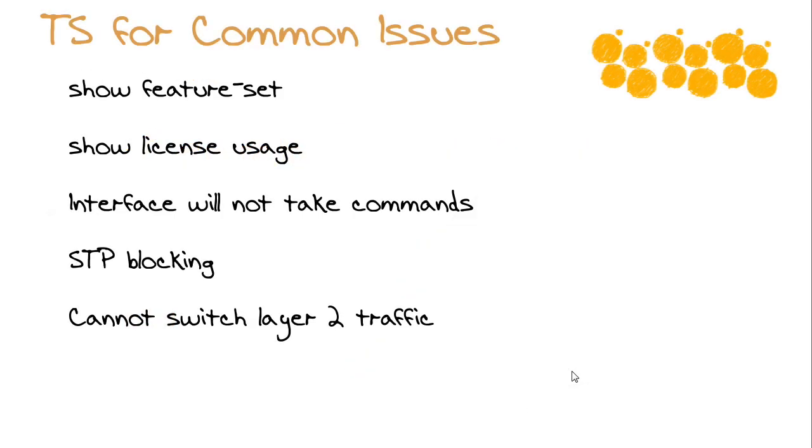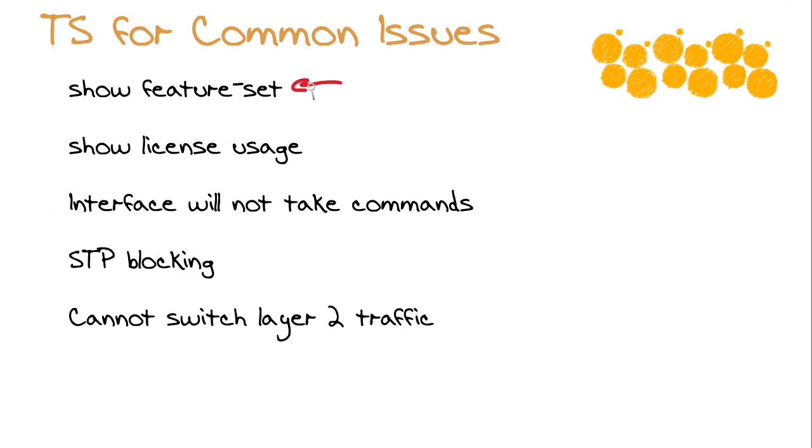Before I get into some of the commands that you would use when troubleshooting common issues with spanning tree protocol, let's go over some of the really most common problems. One of the things that could happen is you go to enable the feature and you can't. Use show feature-set to ensure that the feature set for Fabric Path functionality is indeed installed and enabled.